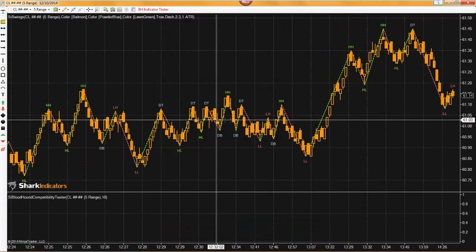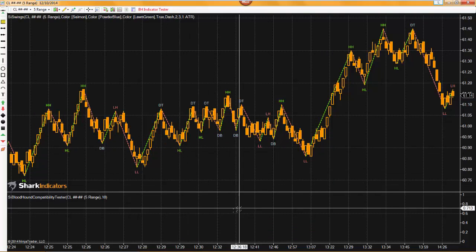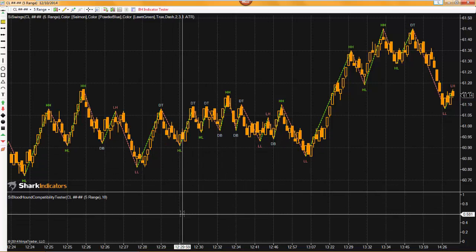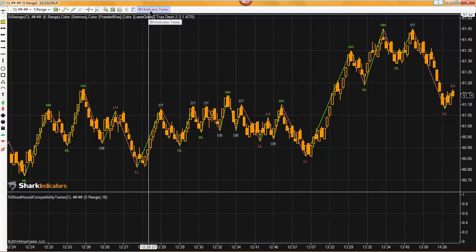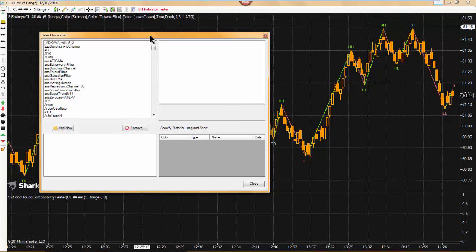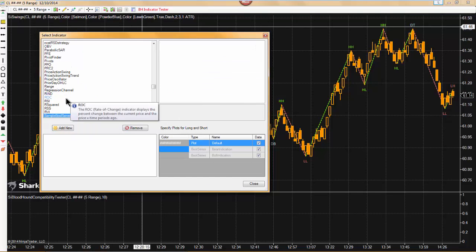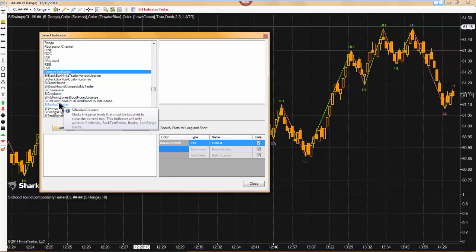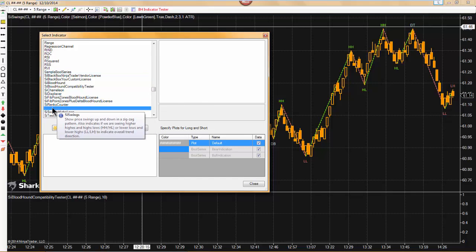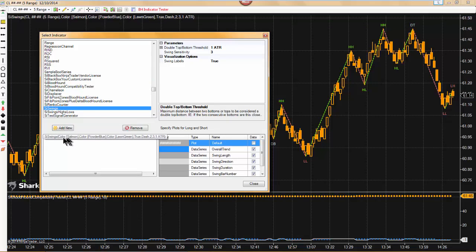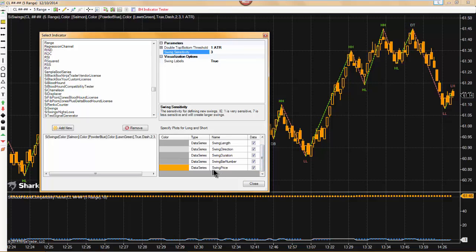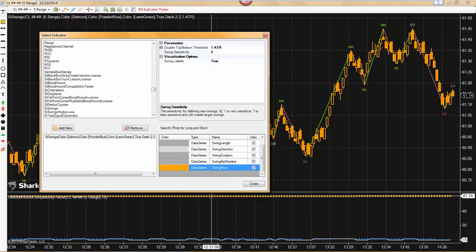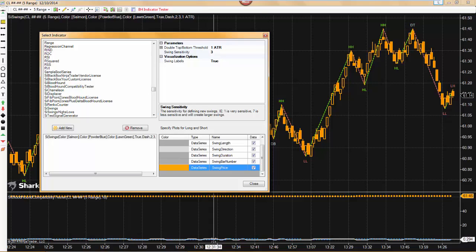Now the chart had to refresh and you see that we lost the plots. So what we have to do is anytime the chart refreshes, we need to go open the select indicator window again and load the indicator back in. So we'll just select SI swings again. We loaded it in our list. We'd have to go through and set all our parameters again if needed. And so now we can see that the swing price is set to orange and we can see the orange dots on the chart now as well. And we can also see the other data series values as well. And so that's how we can test things.